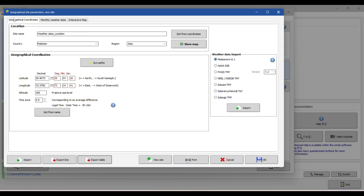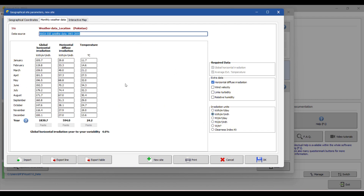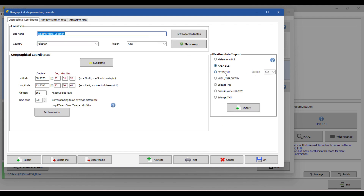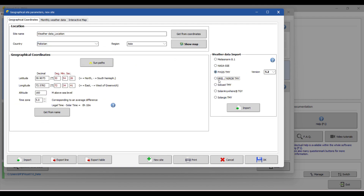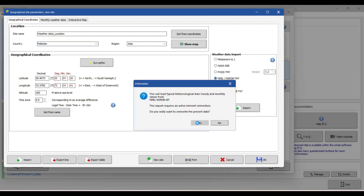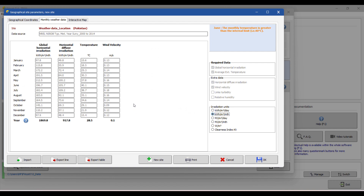This is one of the best techniques — we use weather data from four to five different sources and can easily correlate them. For example, we used NASA data, and can also check the temperature, GHI, and DNI from that source. We can then switch to another source like ANRL, click Import, and compare all sources for wind, relative humidity, temperature, and horizontal radiation at the same location.